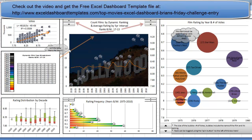Alright, this is an entry from Brian. Brian has created this dashboard for our recent Friday challenge for the top movies, and I can't really do this justice by describing all of the different techniques that Brian created in this dashboard. So what I recommend you do is head on over to my blog at ExcelDashboardTemplates.com. You can check out Brian's video on the different sections that he has on his dashboard, where he explains a little bit more about how they work and some of his methodology behind why he chose each one of these chart elements for his dashboard. And you can also download the free Excel dashboard template file from my blog.